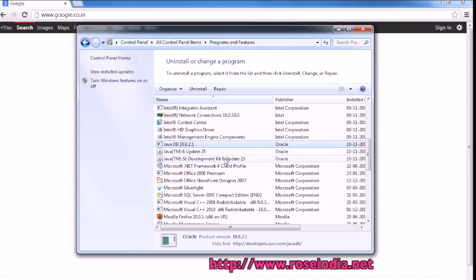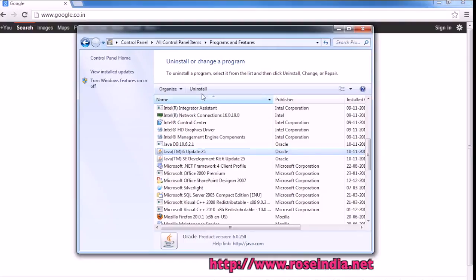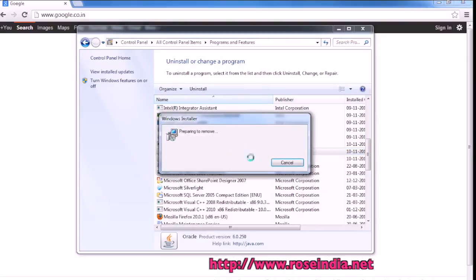It is uninstalled. In my computer, Java 6 Update 25 is also there. To uninstall it, just click on Uninstall.